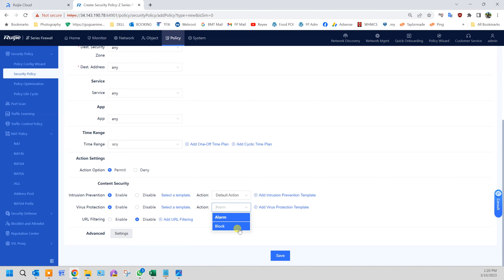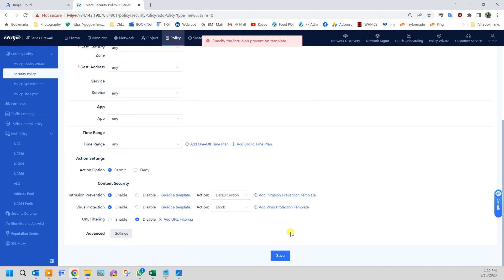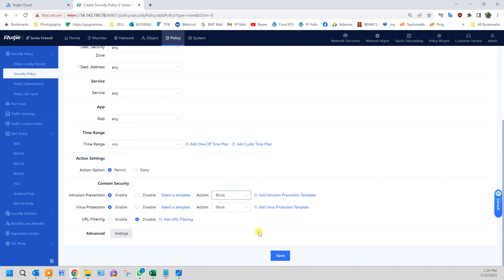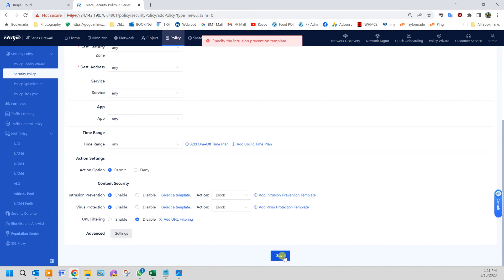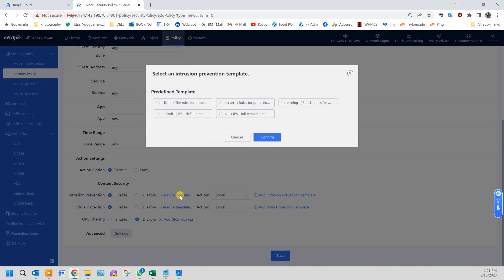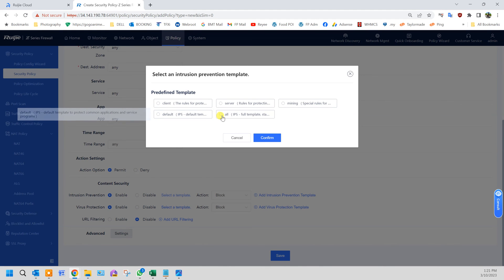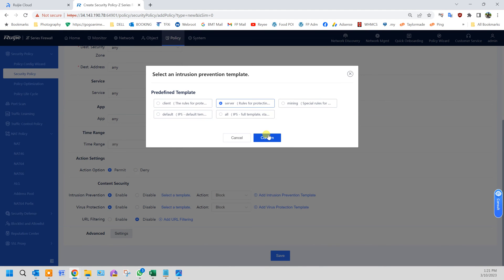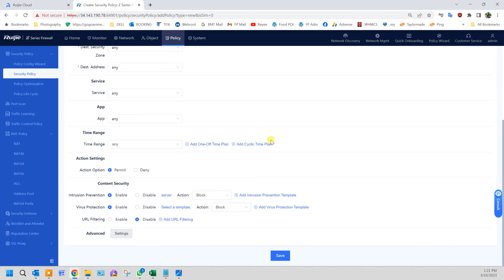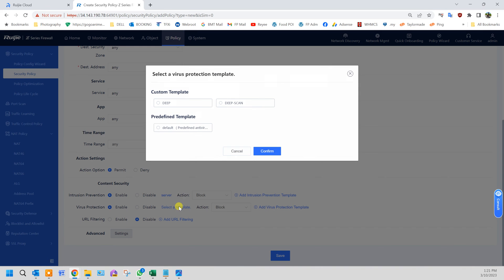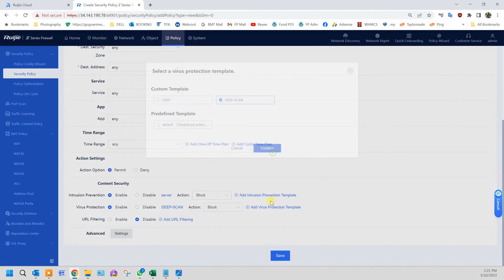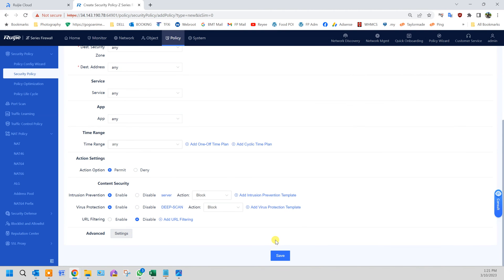I guess I will block it. Intrusion, I will block it as well. Before that you need to select a template. I will use server. Antivirus, I will use deep scan. And click save.